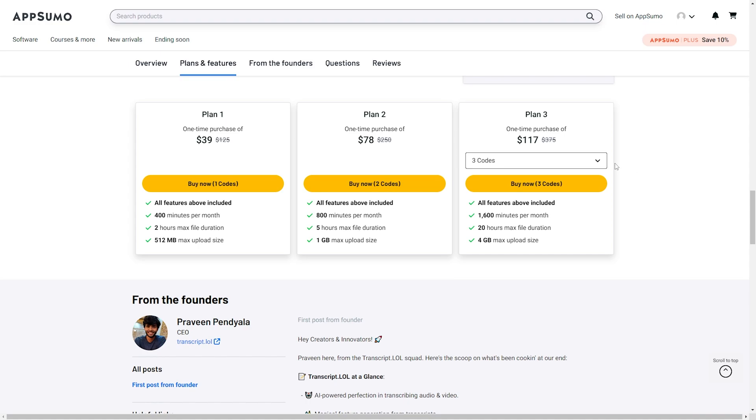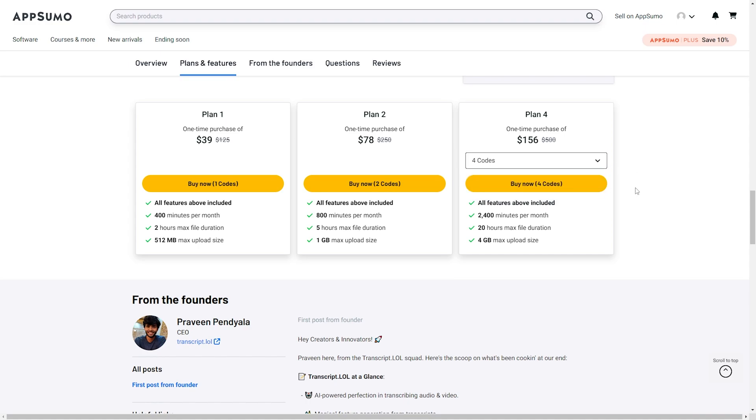And finally, last but not least, we have Plan 4 at $156 which comes with all available features, 2400 minutes per month, a max file duration of 20 hours, and a 4 gig max upload size.